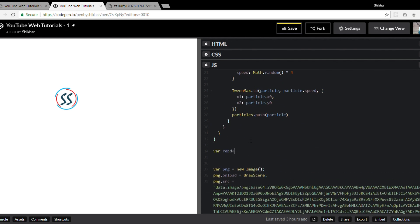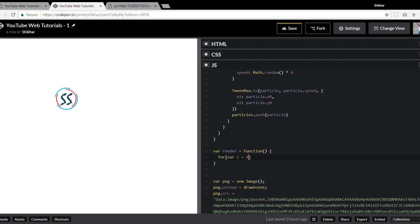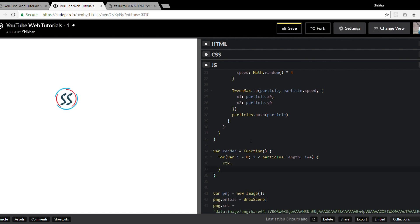Now let's create a `render` function that loops the particles array. Each particle in this animation is basically a rectangle, so we use `context.fillRect()`, which accepts four parameters: x and y coordinates (from `particles[i].x1` and `particles[i].y1`) followed by the width and height of the rectangle — we'll use 2 by 2 for a square.